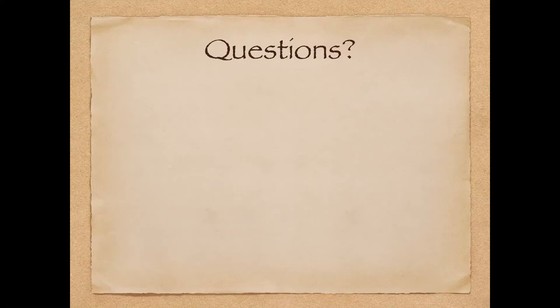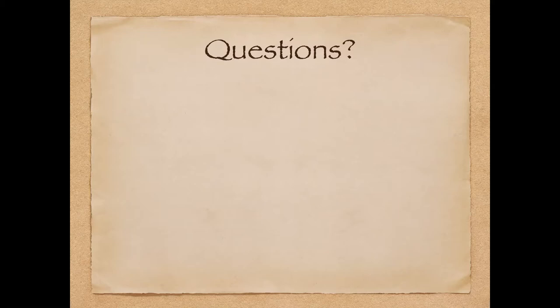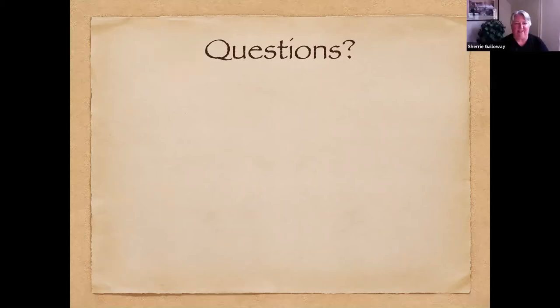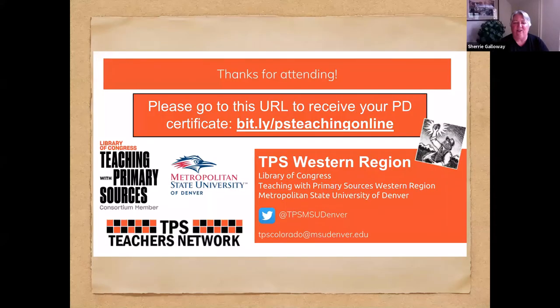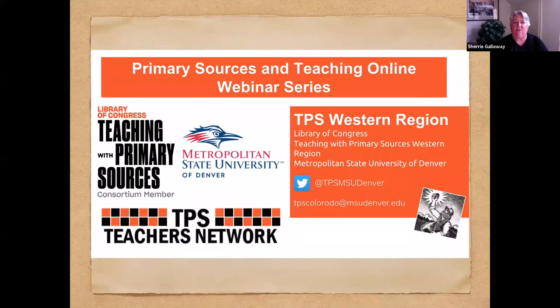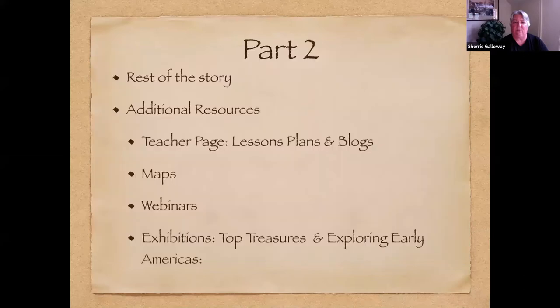So I'd like to thank you all once again for joining us for our primary sources and teaching online webinar series, brought to you by the TPS Western Region in partnership with the TPS Teachers Network. And now back to you, Sherry, for part two of Turkeys, Chili Peppers, and Corn Analyzing Historic Codex. Okay, great. So this is our little commercial piece. Okay, so the rest of the story.